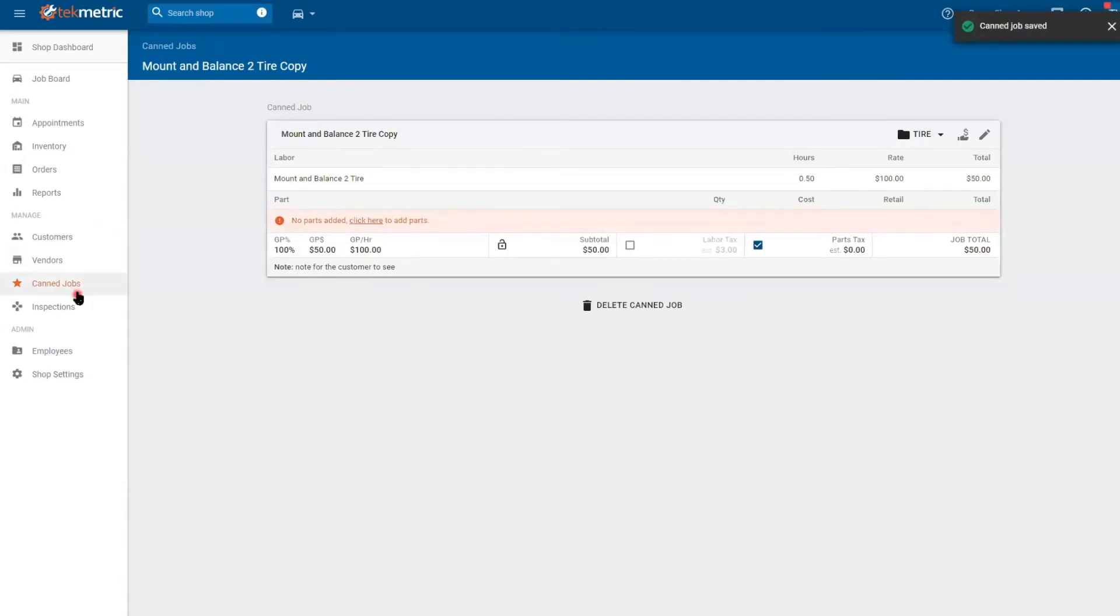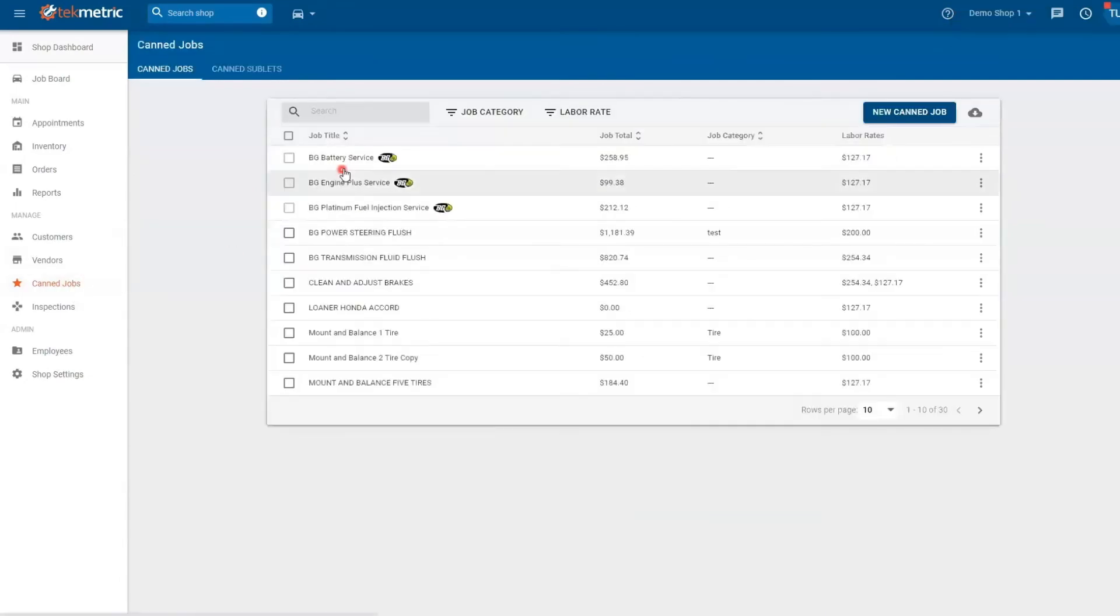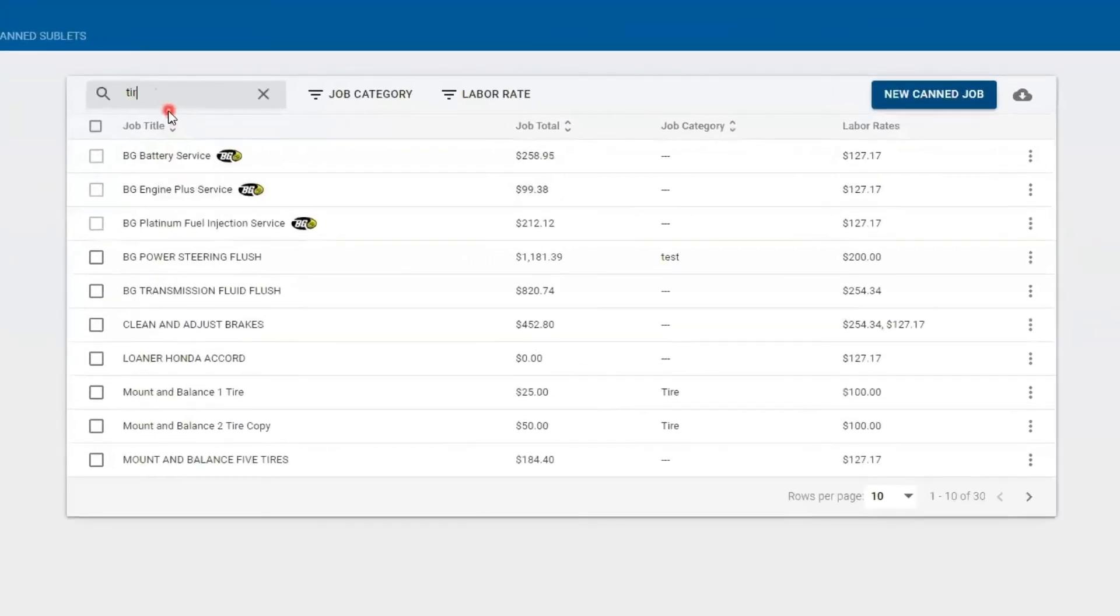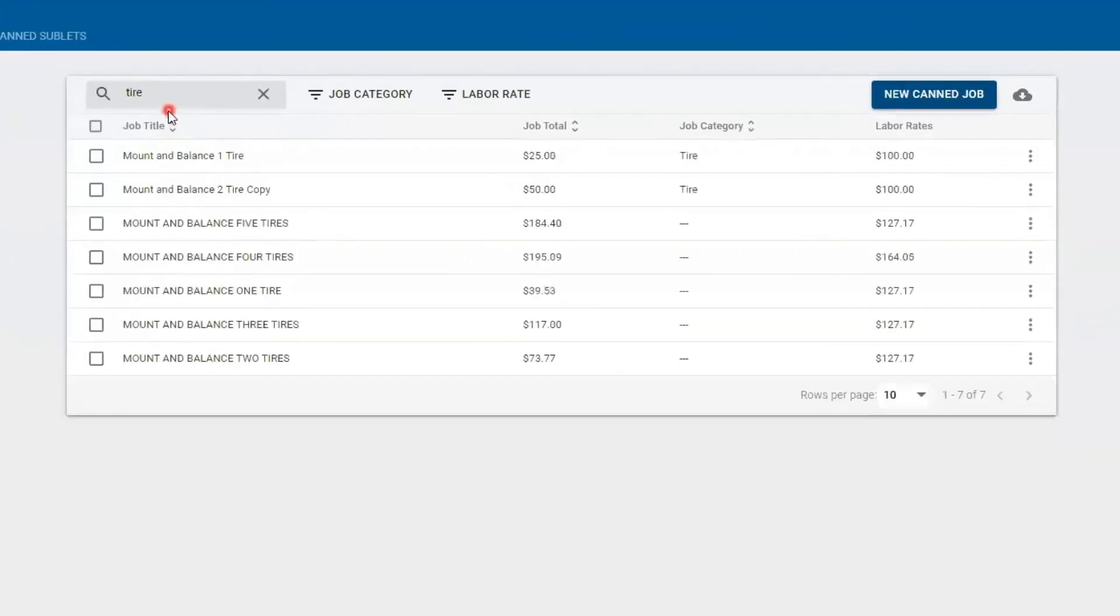Save it and go back to our canned jobs. Now we have two of the same canned jobs. One is with one tire and one is with two tires.